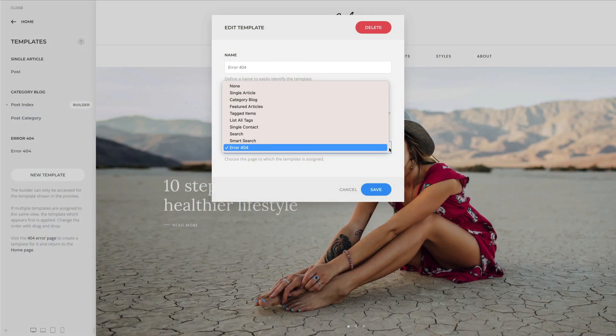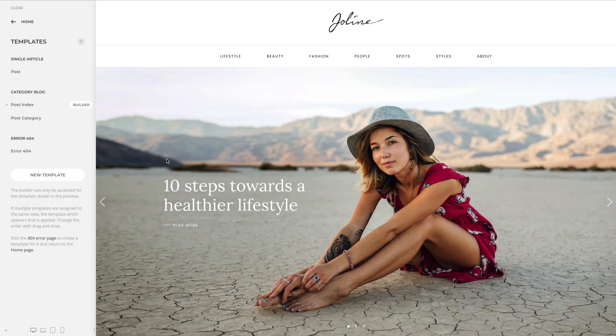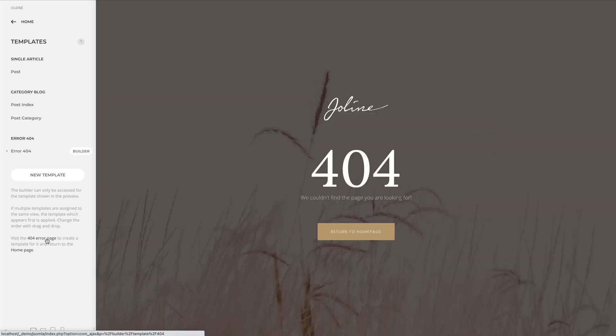There is one more page to go. You can now design a really memorable 404 error page with the UTheme Pro page builder. There is a link at the bottom of the templates panel to browse the 404 error page, as well as a link to get back to the home page.